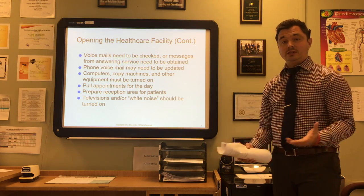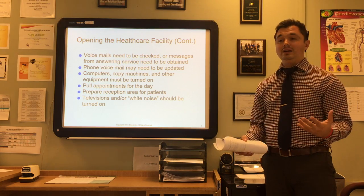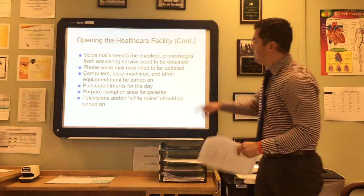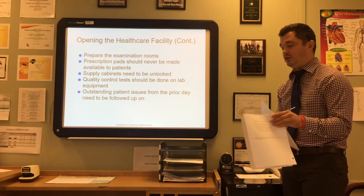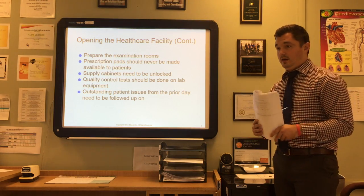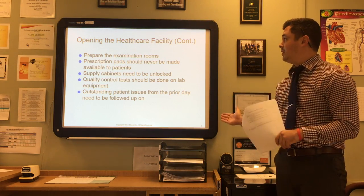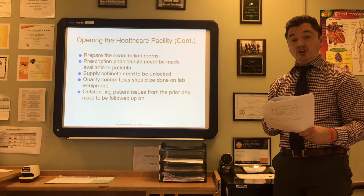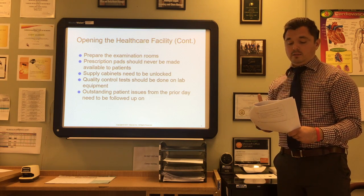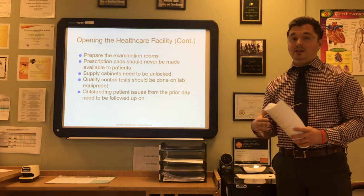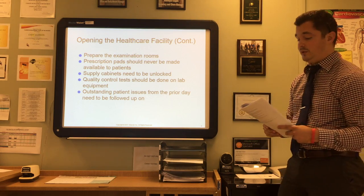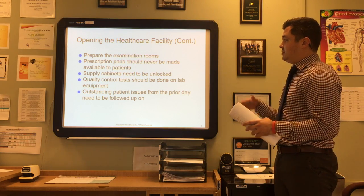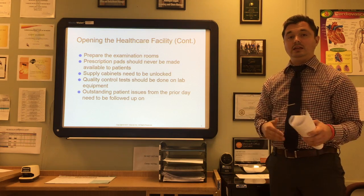Prepare the reception area for patients — make sure it's clean, neat, and organized. Televisions and/or white noise or music should be turned on. From there, prepare the examination rooms. Prescription pads should never be left out where patients can access them; providers should keep pads in their pocket, or if the facility uses e-prescribing, they don't need them at all. Supply closets that are needed should be unlocked, and quality control tests on any lab equipment should be performed.